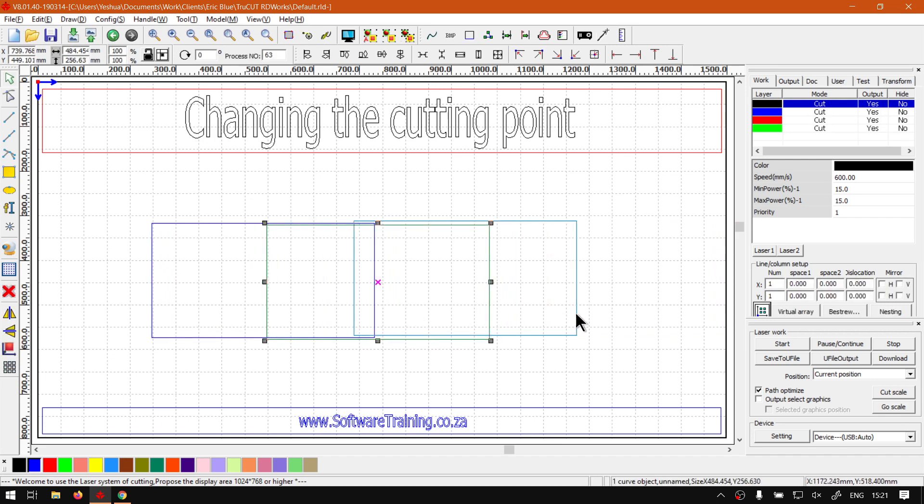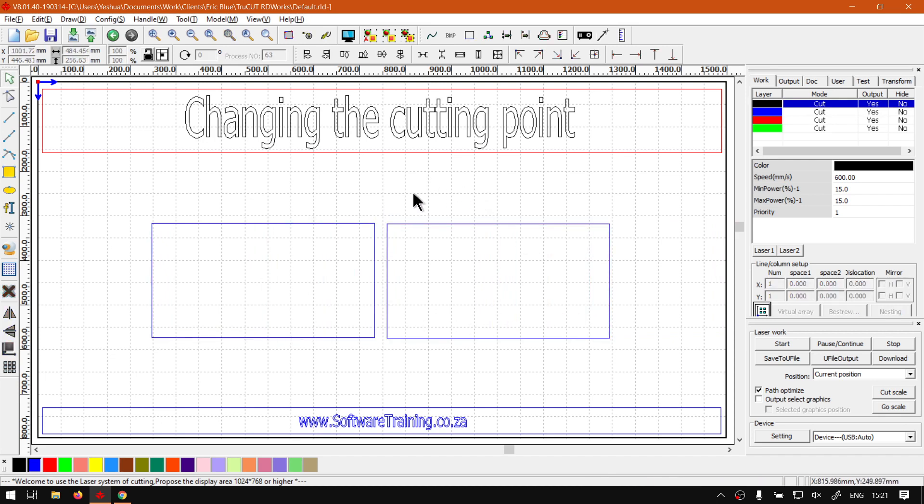I'm not sure what happened there, but in any case, now let's say you're cutting A first and then B. What you can do is you can decide if you want A to start perhaps in this corner.